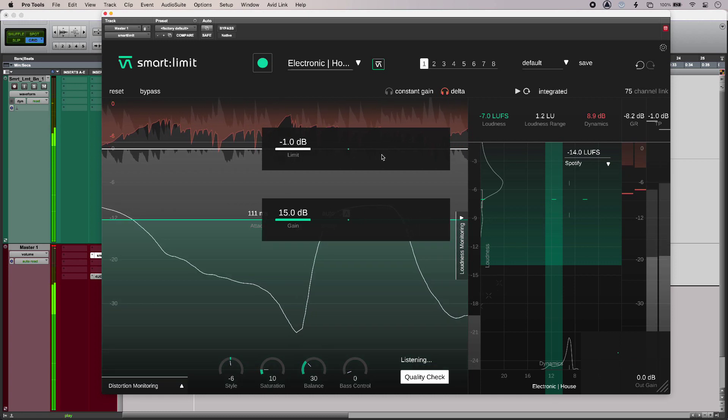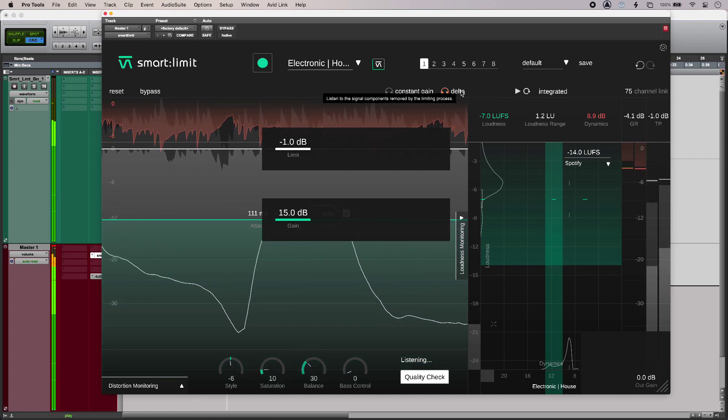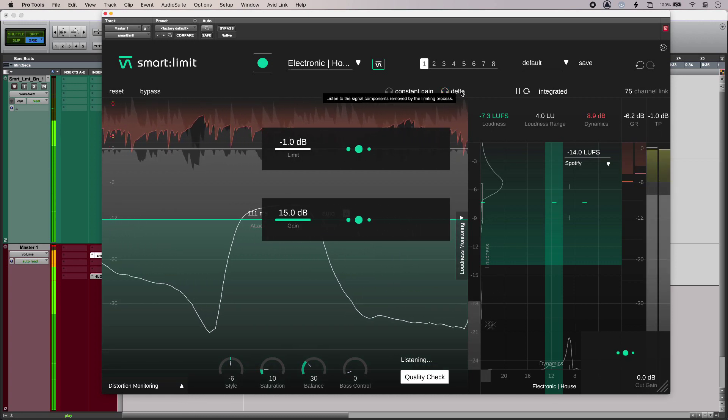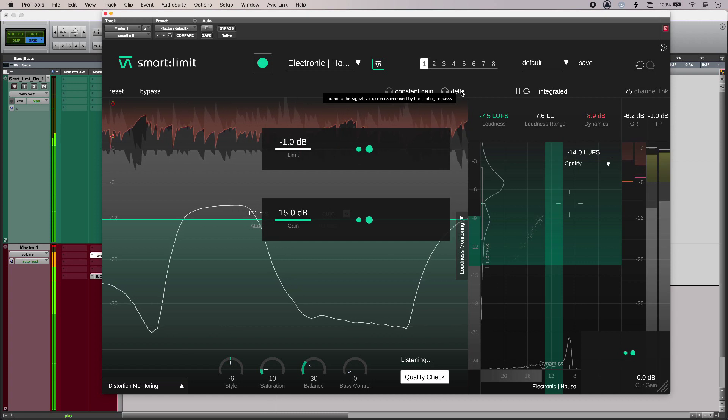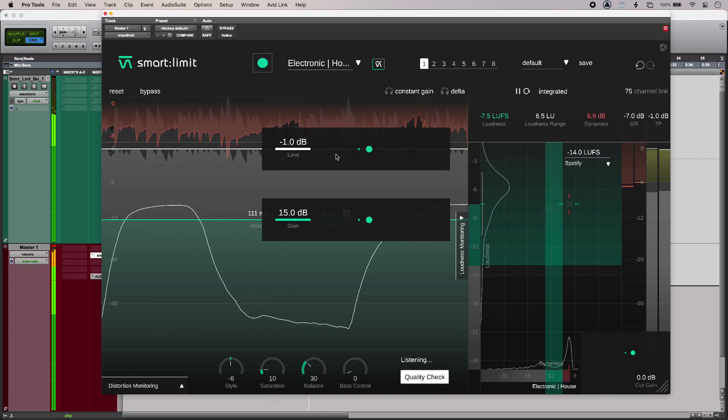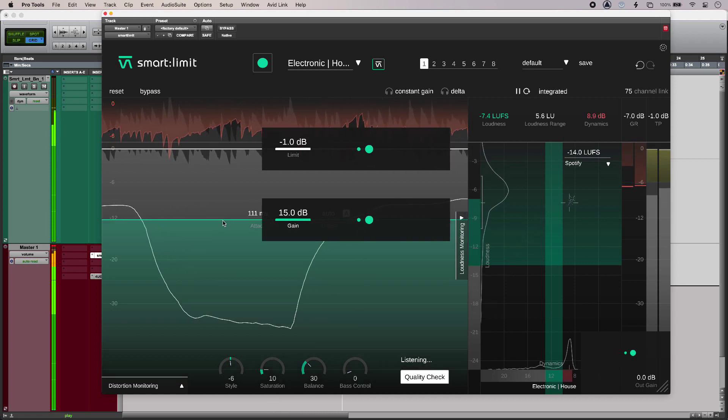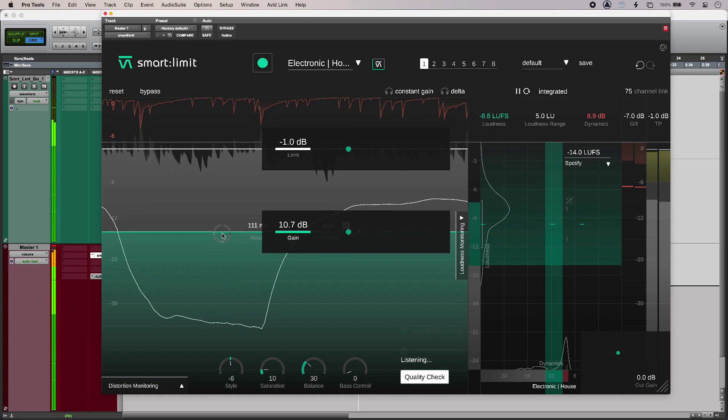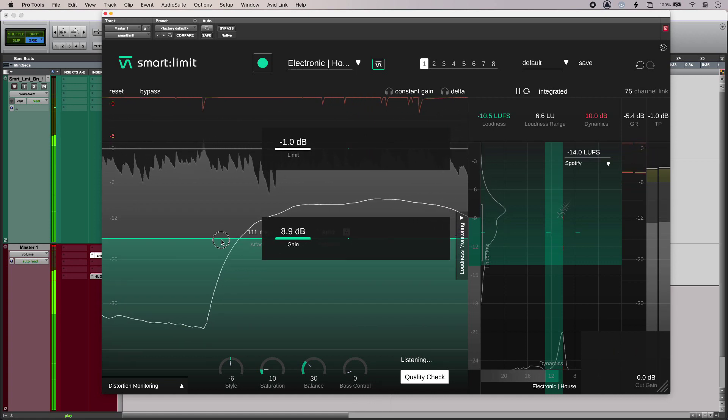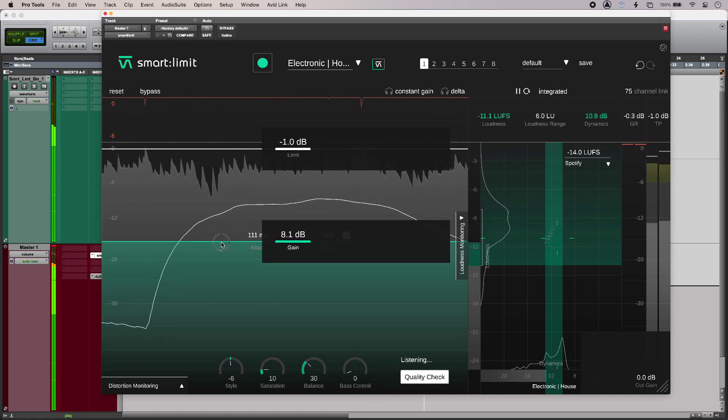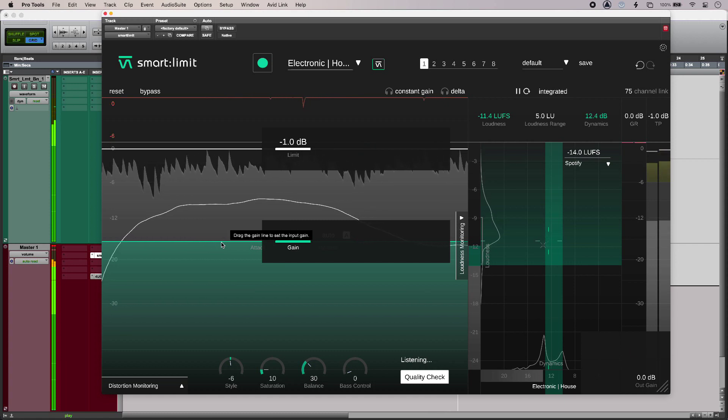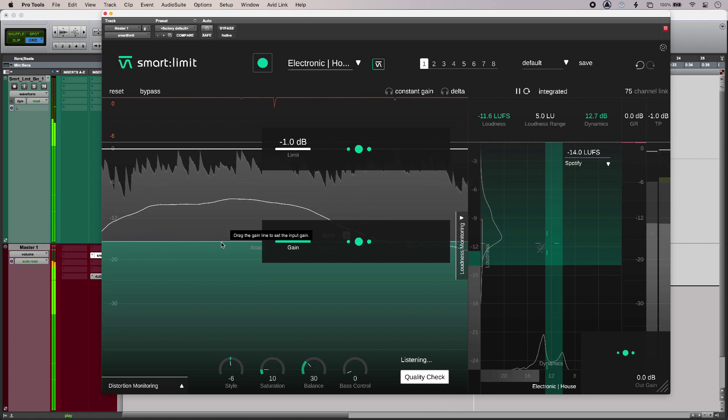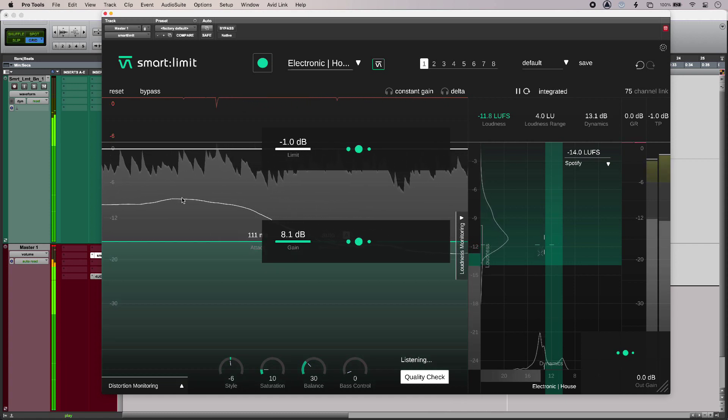So although it sounds crunchy in the delta difference listen mode, it's not too bad at all as limiting goes. But I want to pull that back down so it checks out at my target loudness or thereabouts. Let me listen again.